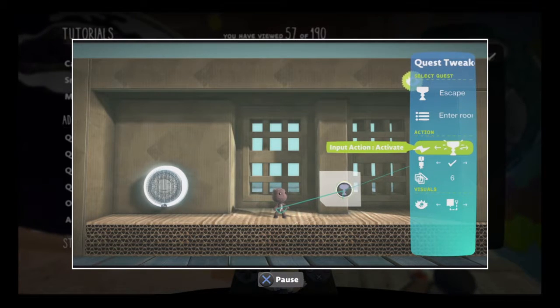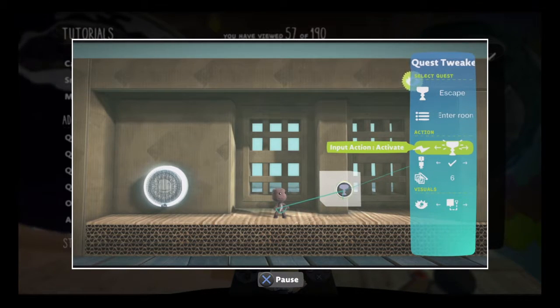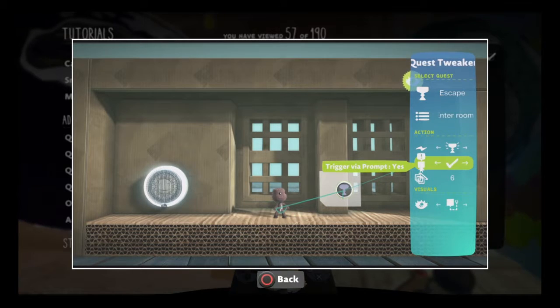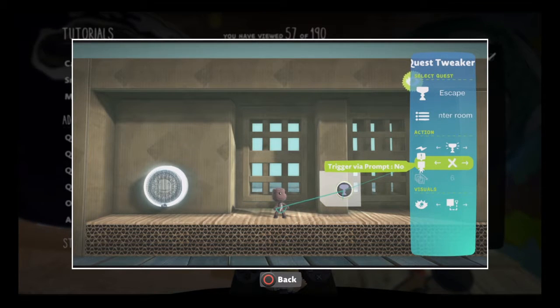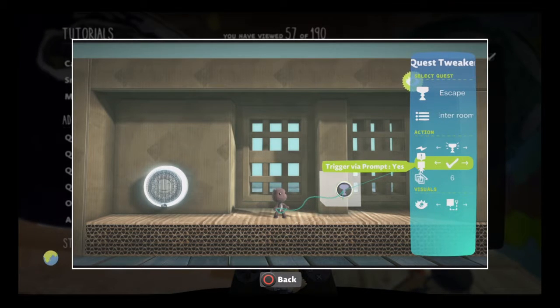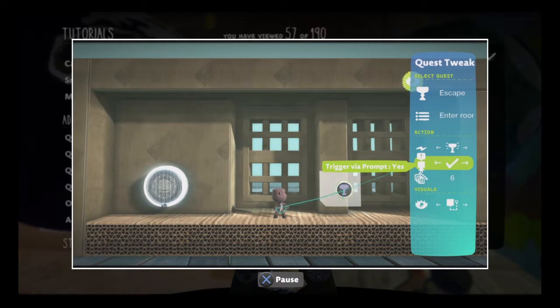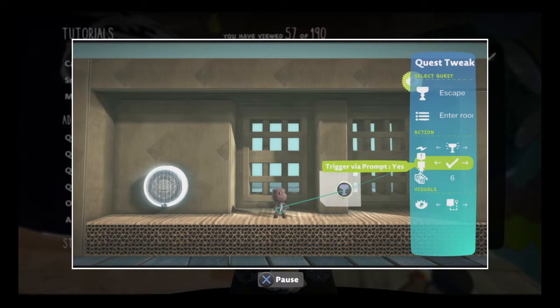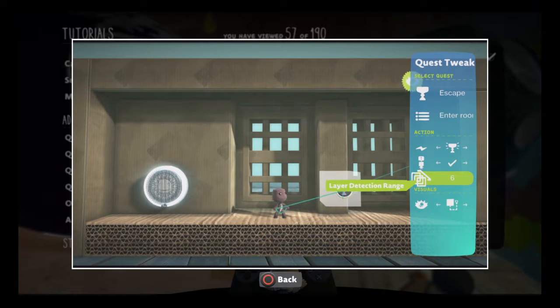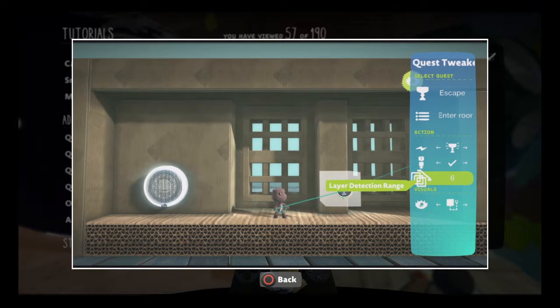With the Trigger via Prompt Tweak set to Yes, your players will be able to trigger the Quest Tweaker manually by approaching it and pressing Triangle. You can also set the Layer Detection Range for this function.